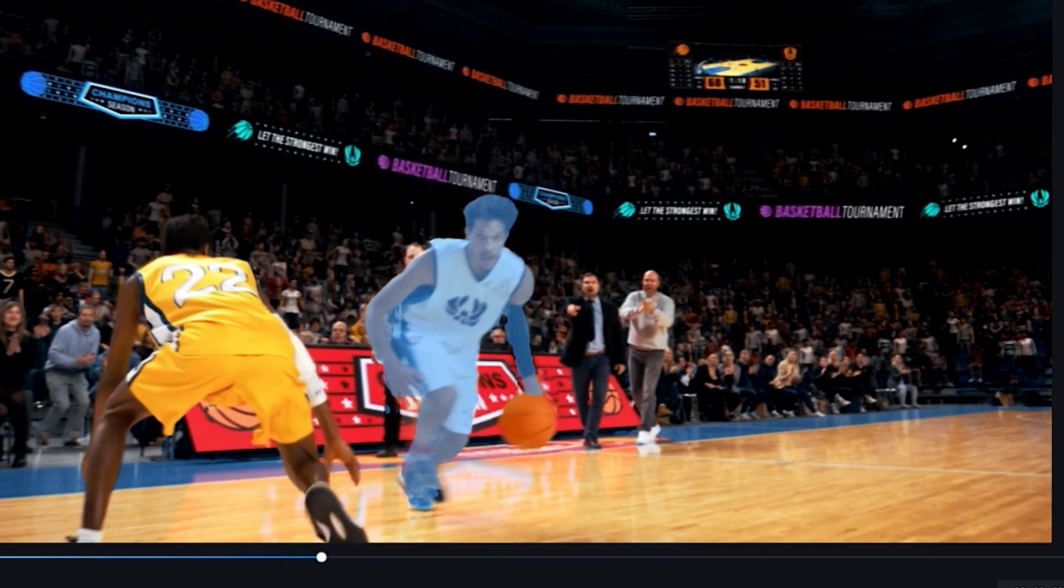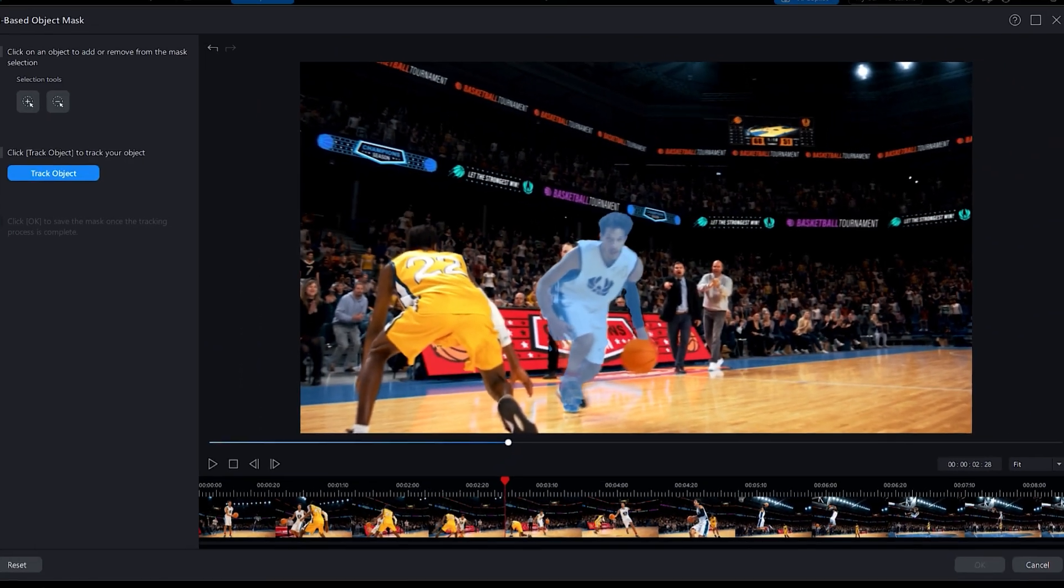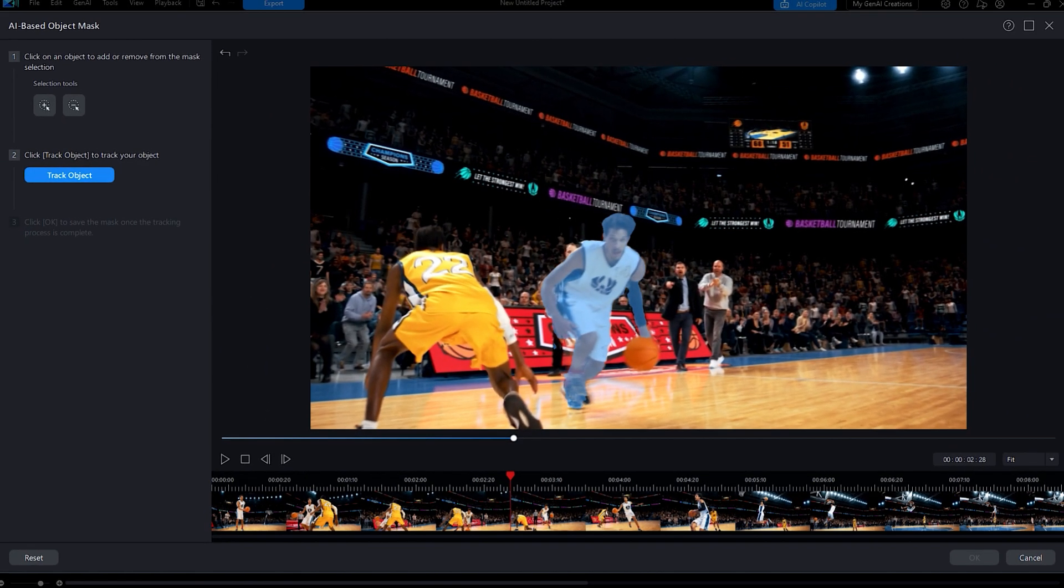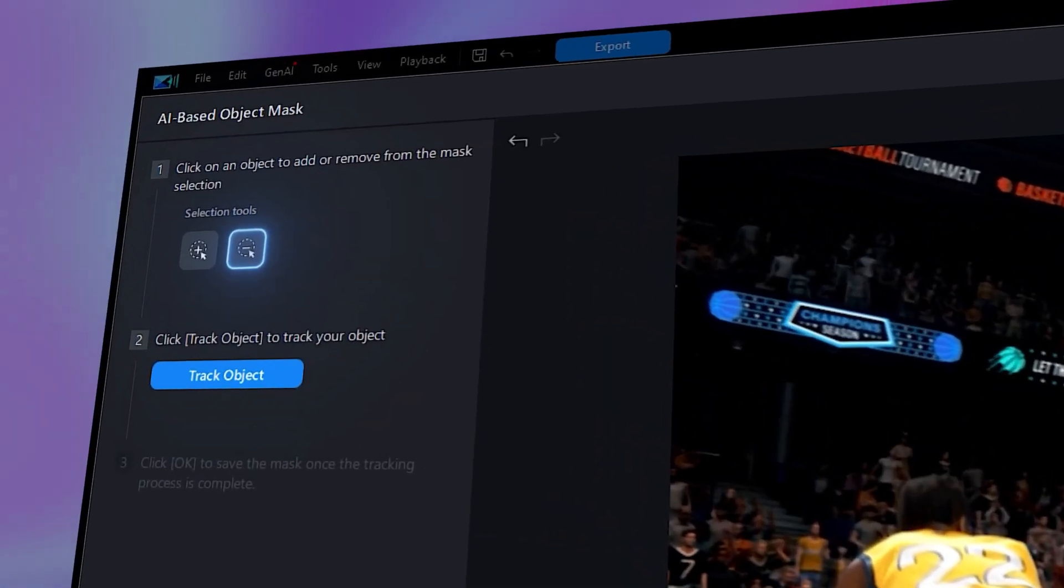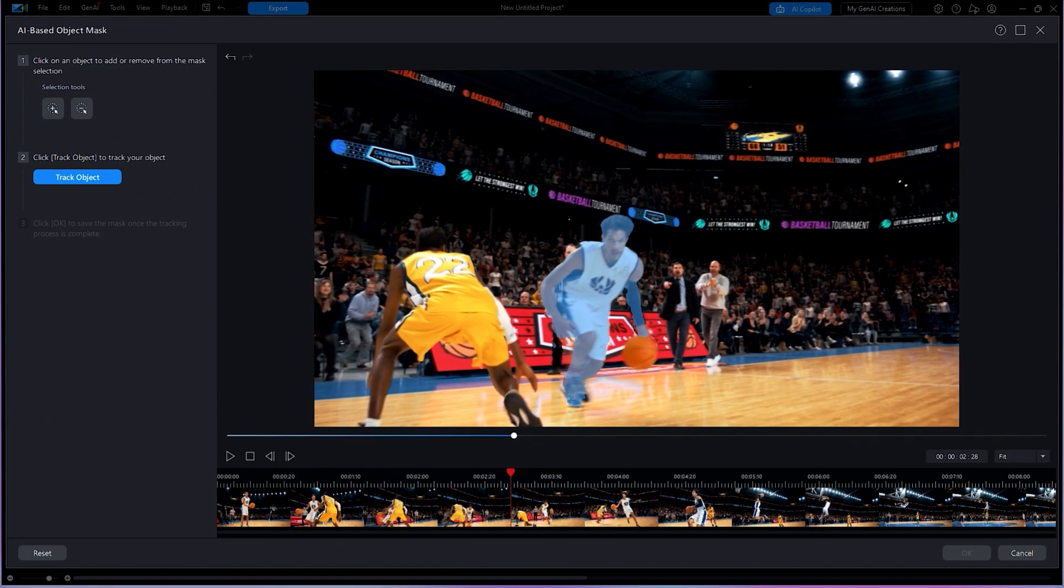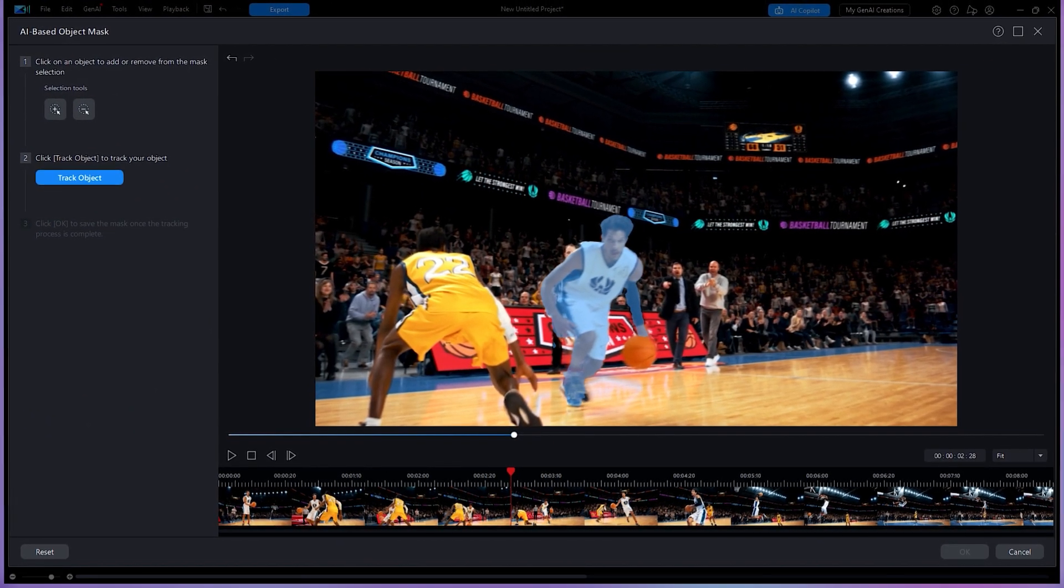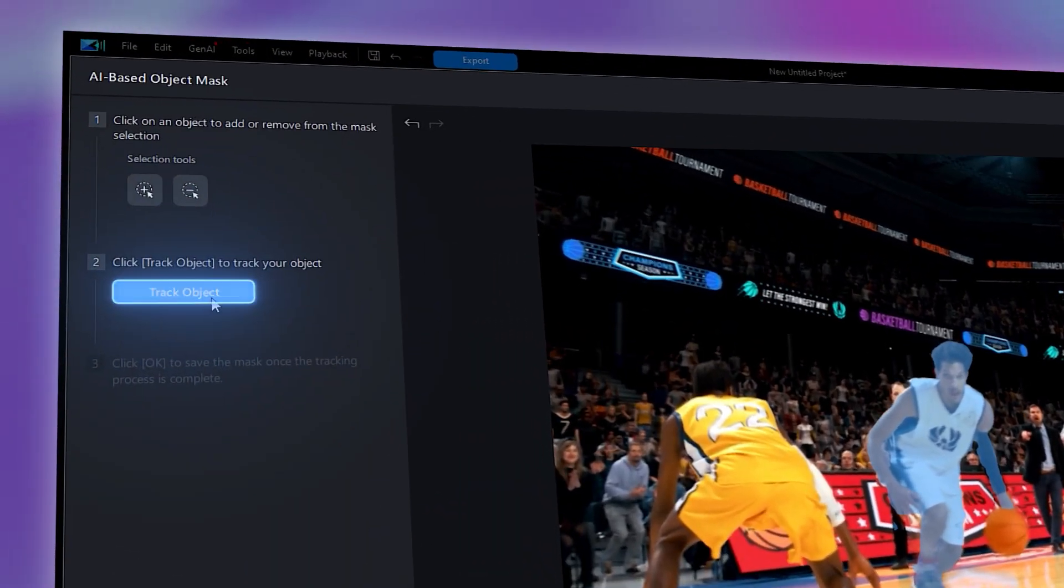If you change your mind, you can also remove the selected object by clicking on the minus icon. When you are done selecting the object, click on Track Object.